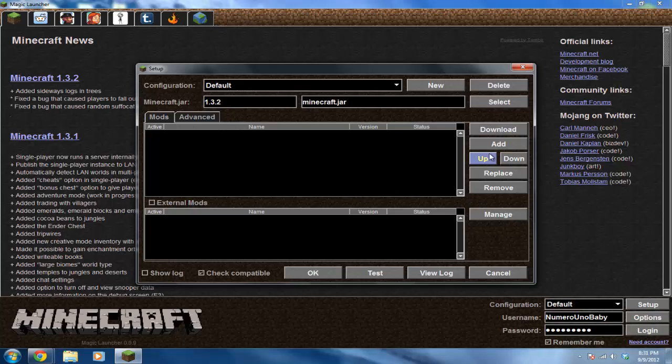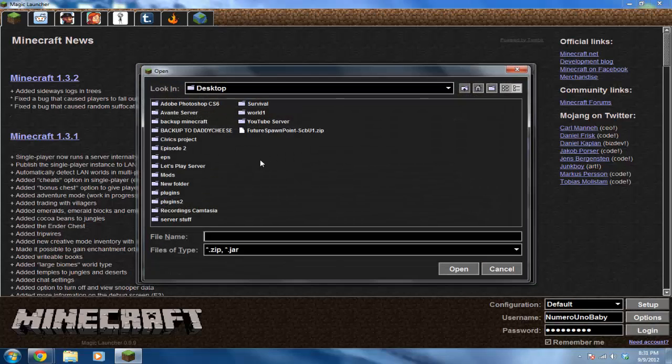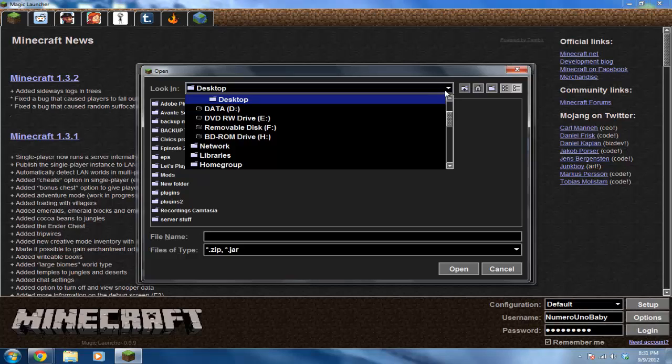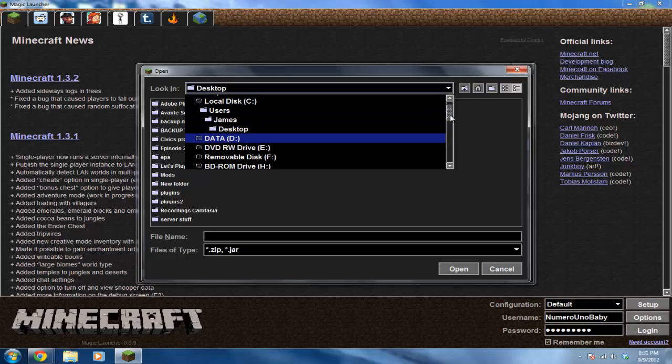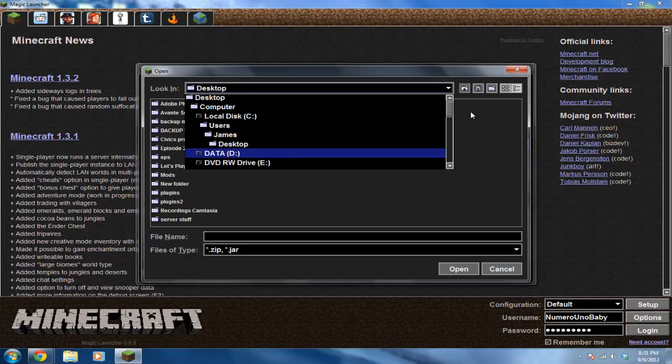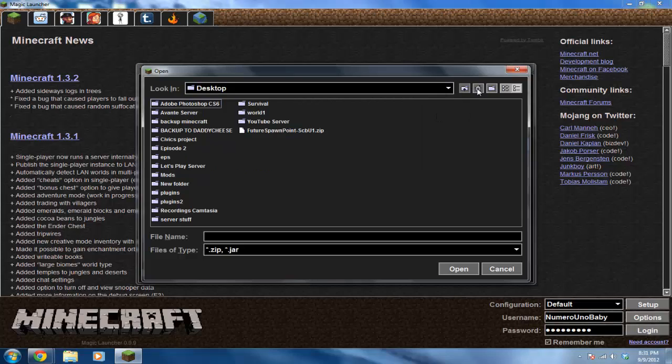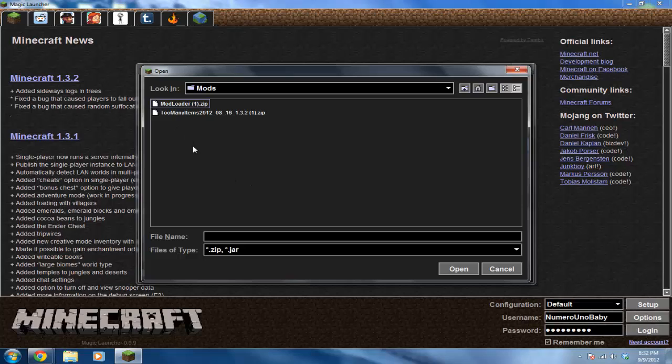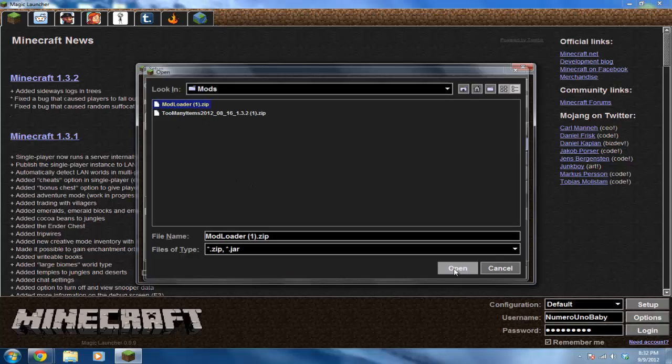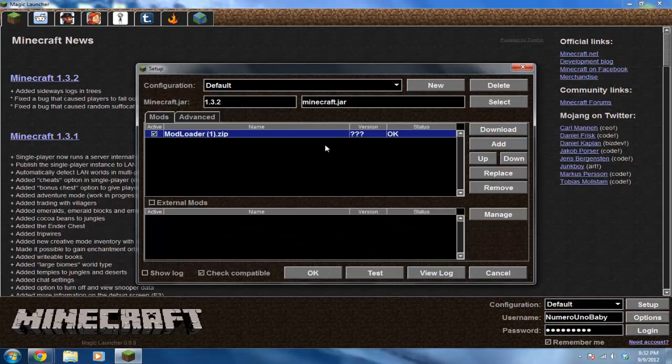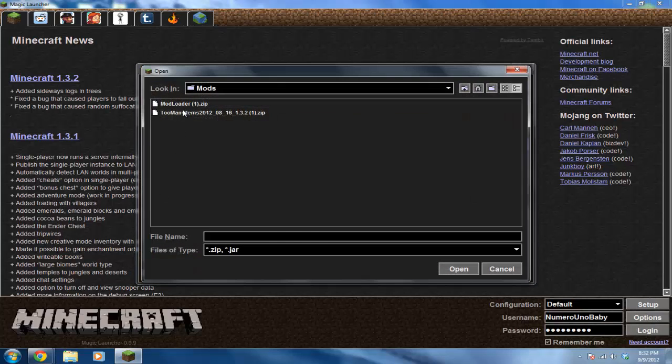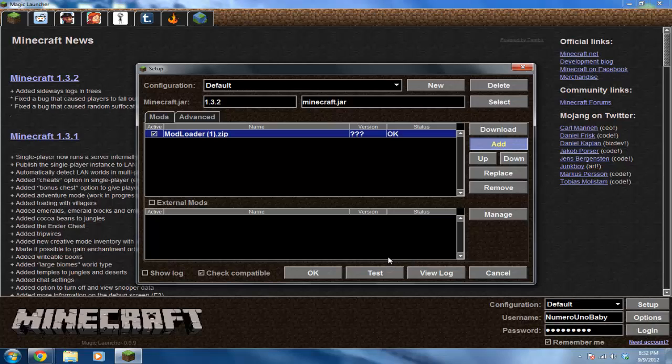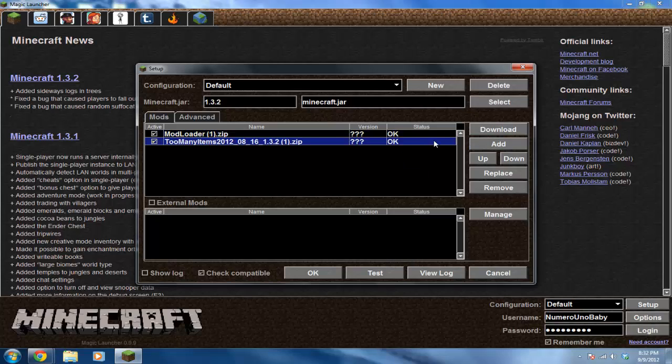What you want to do is to install a mod, click Add, and then go to that folder where your mods are. So let me go to the desktop and then go to that folder I created earlier, Mods, and then click the first one, Mod Loader. Alright, it says okay, then you know it's working. Then click the other one, Too Many Items.